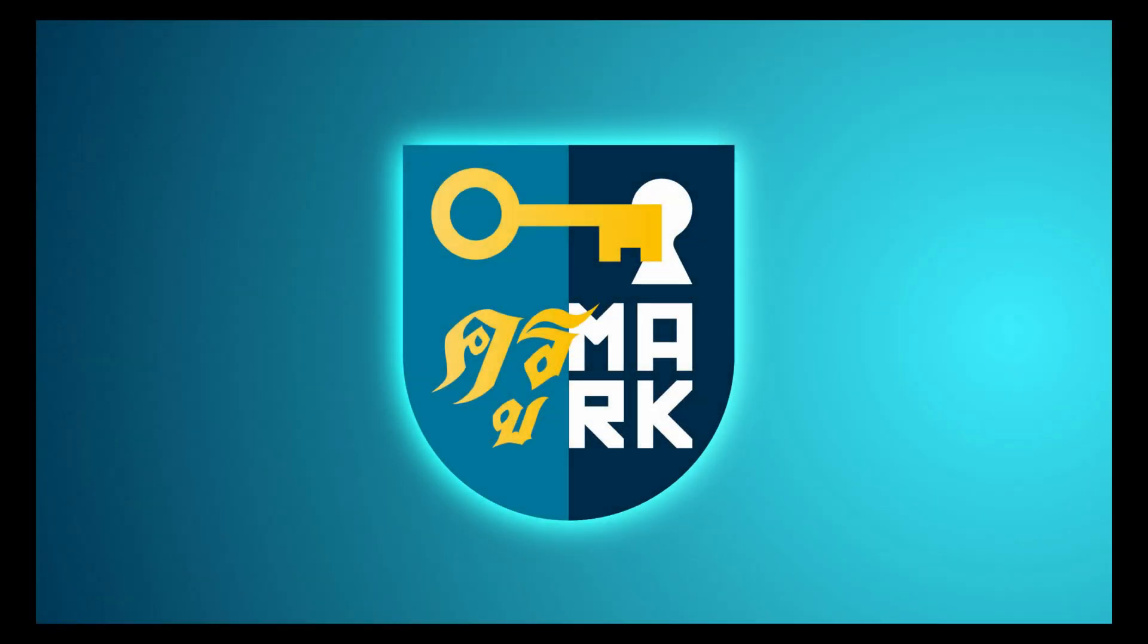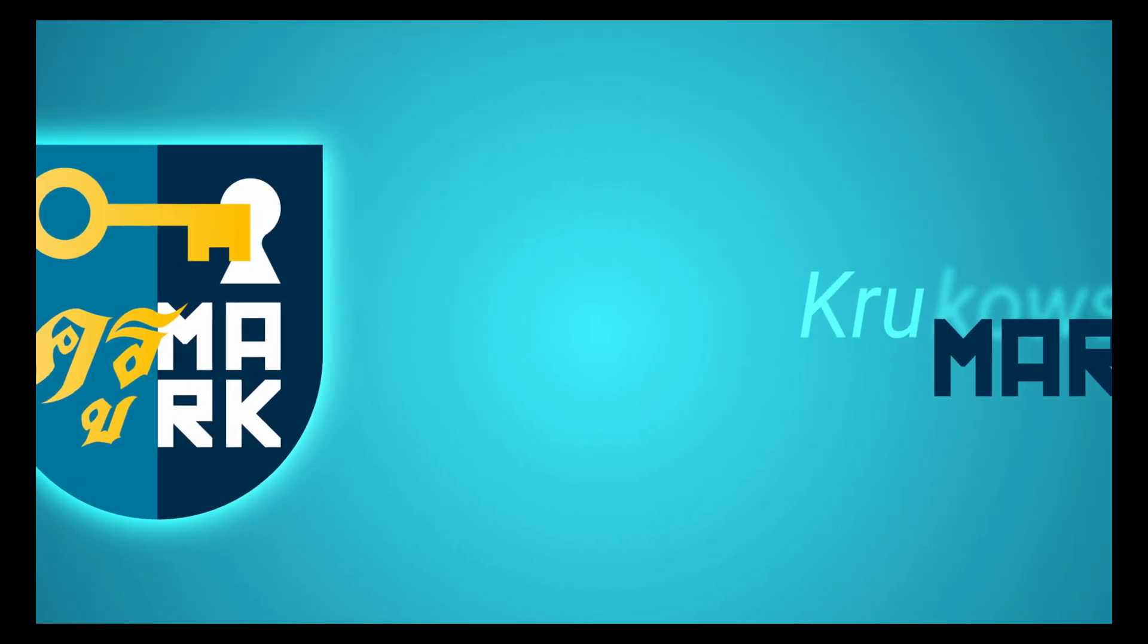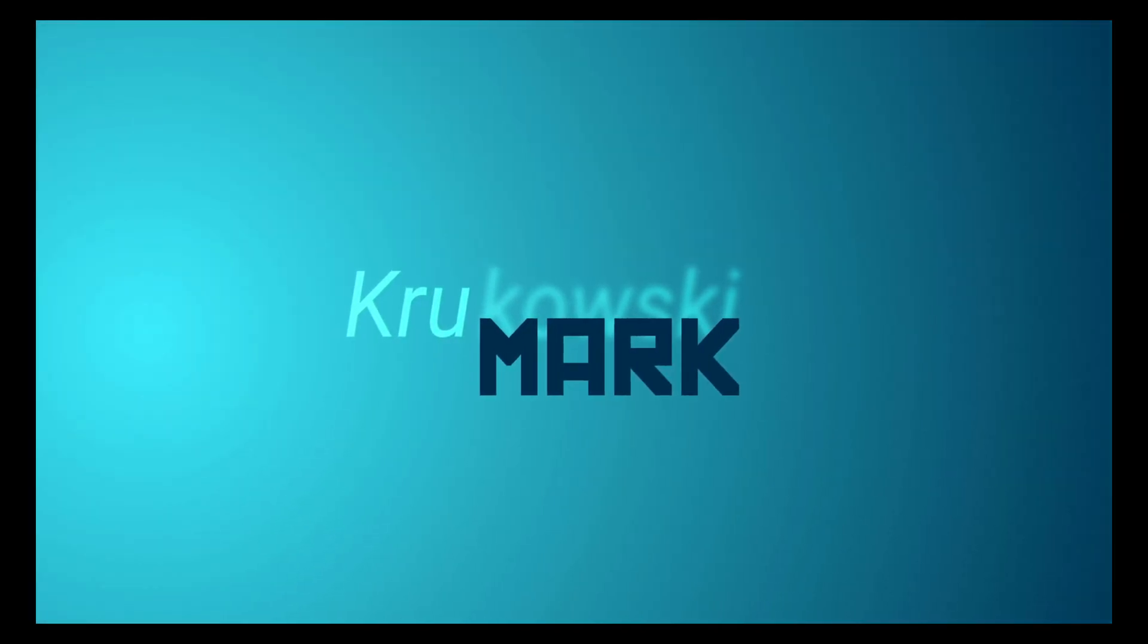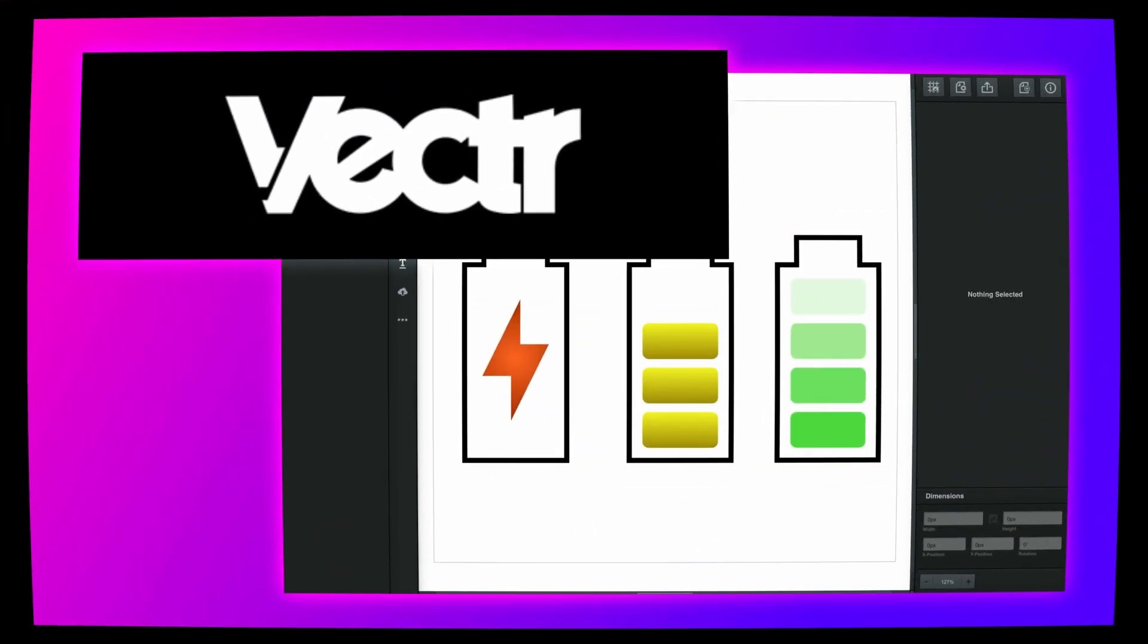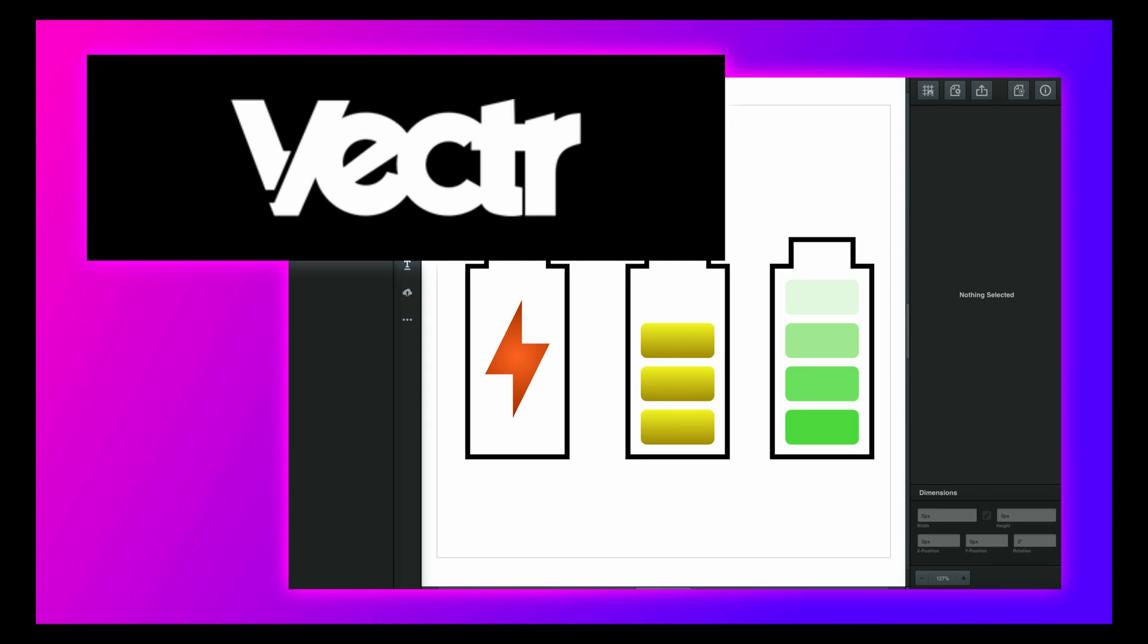Hey guys, today we're going to revisit VectorApp. It's web-based vector editing software that you can access on any system straight from your web browser.